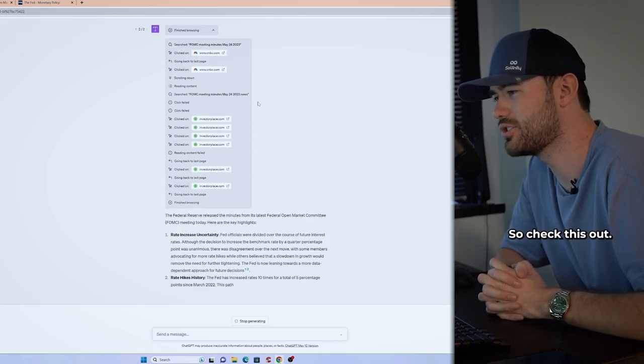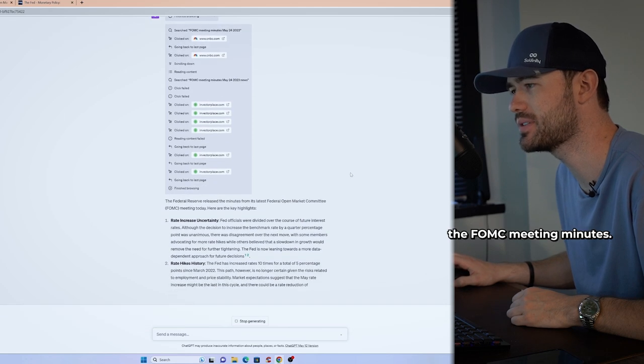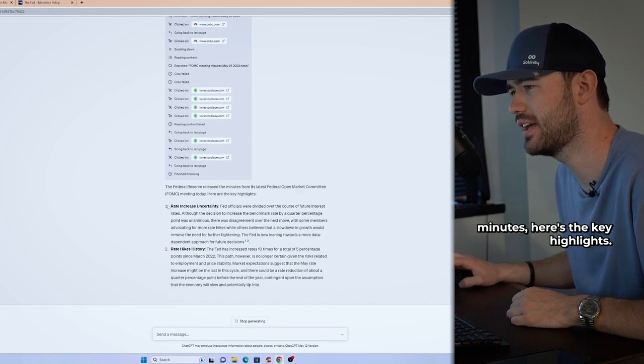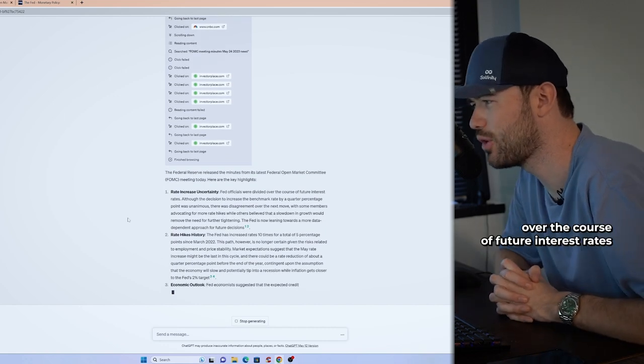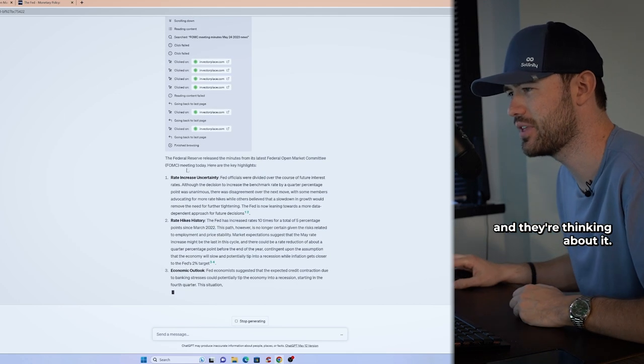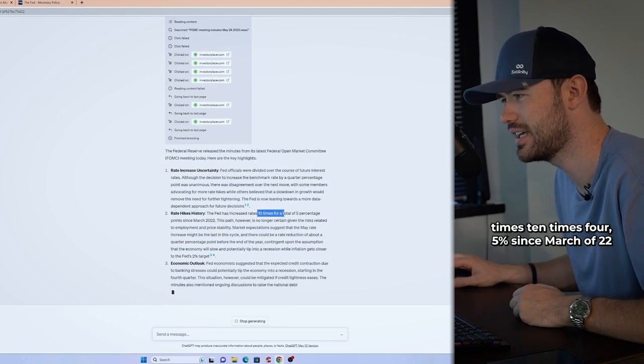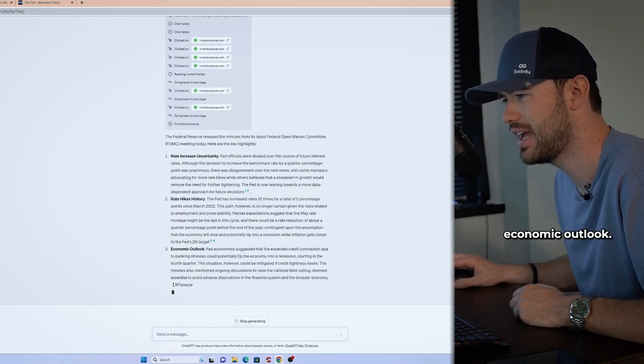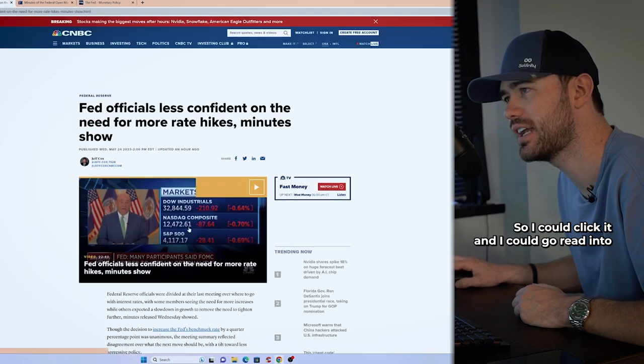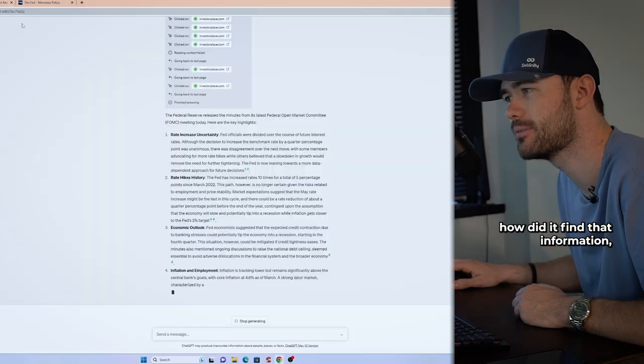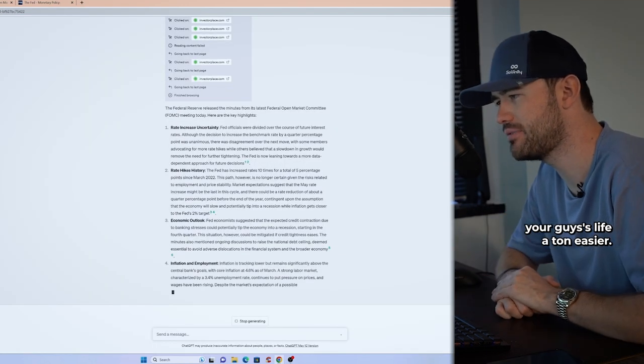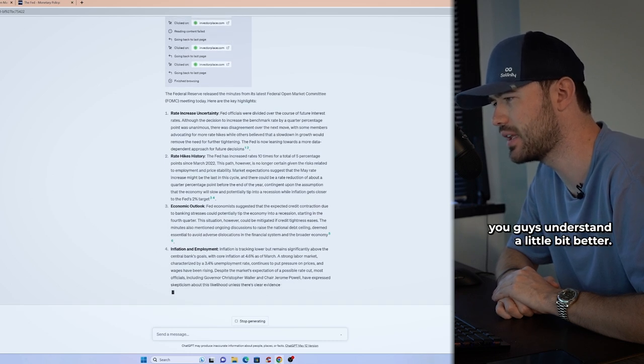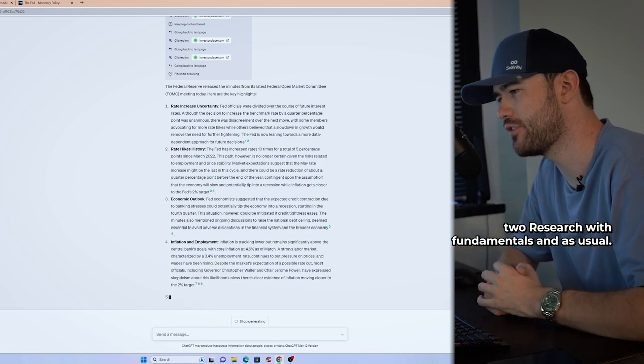All right guys, so check this out. Now that we have finished, it's now researched the FOMC meeting minutes. And based off the meeting minutes, here's the key highlights. Rate increase uncertainty. They're divided over the course of future interest rates. And they're thinking about it. Rate history hikes. And then it starts talking about how many times, 10 times for 5% since March of 22. Economic outlook. And notice what it's doing is it's then sourcing the information. So I could click it and I could go read into how did it find that information? Where did it find this? I think that this is going to make your guys' life a ton easier.